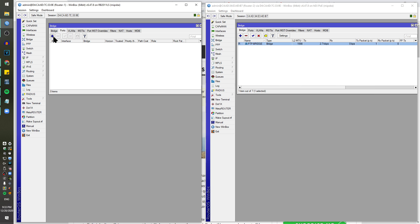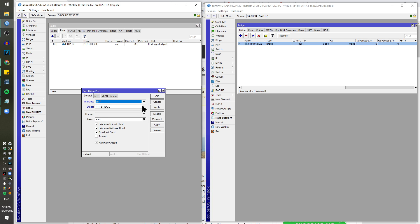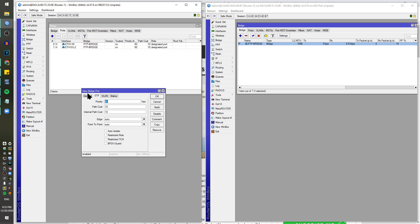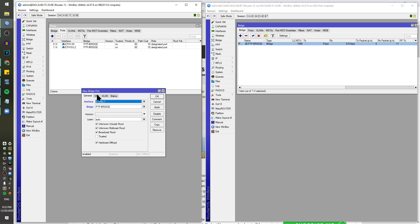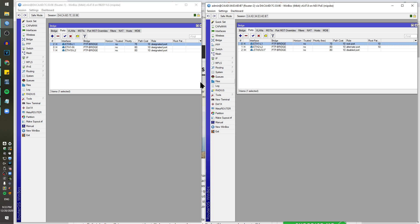Let's add a port. First we want to add the import which is the network port at the home side. Then we're going to add link 2 and leave it at 80. Then we're going to add link 1 and make this one 70 for the priority, so the bridge is going to favor this port.